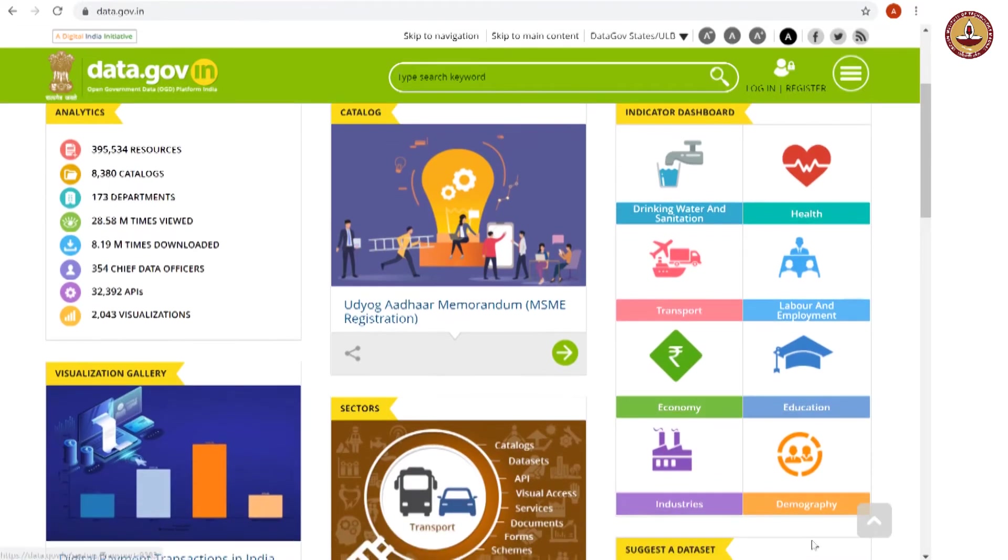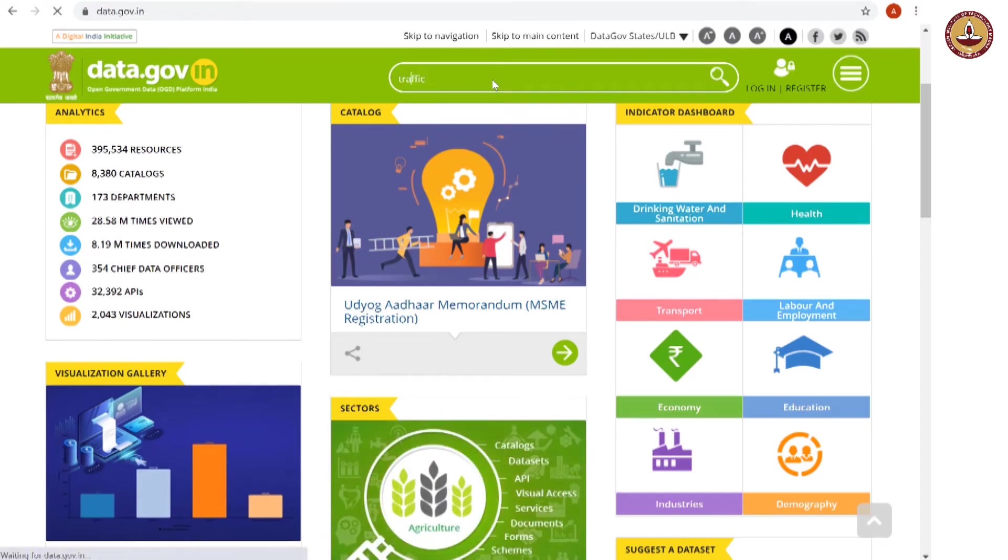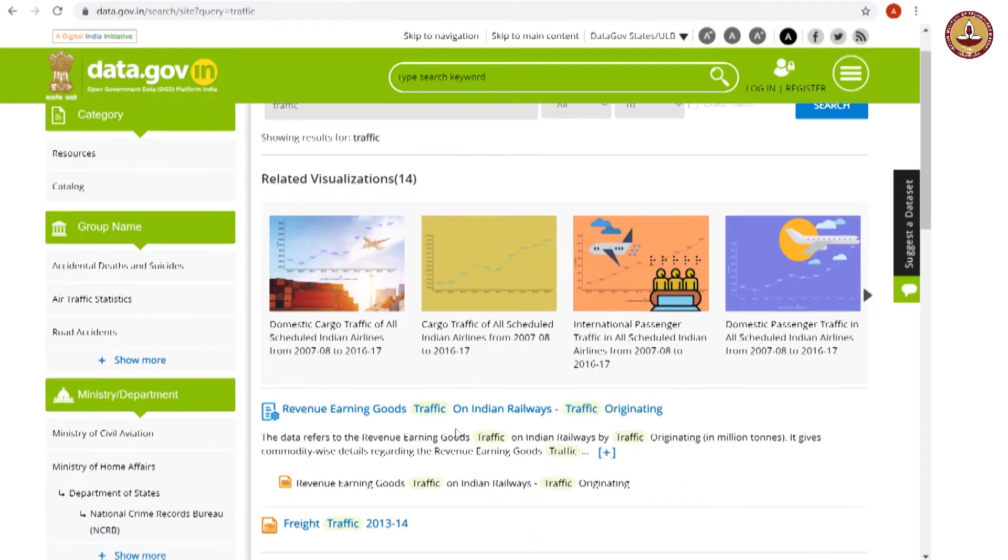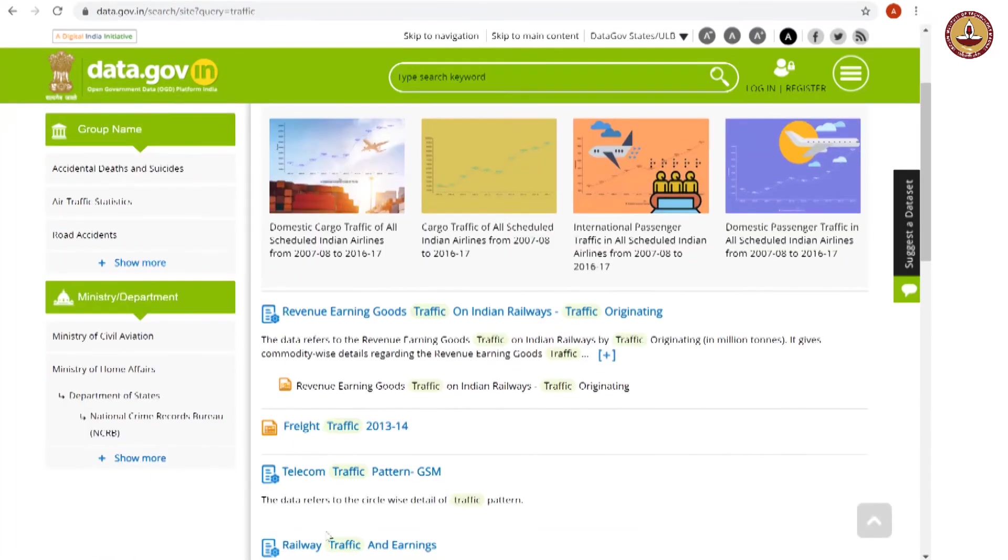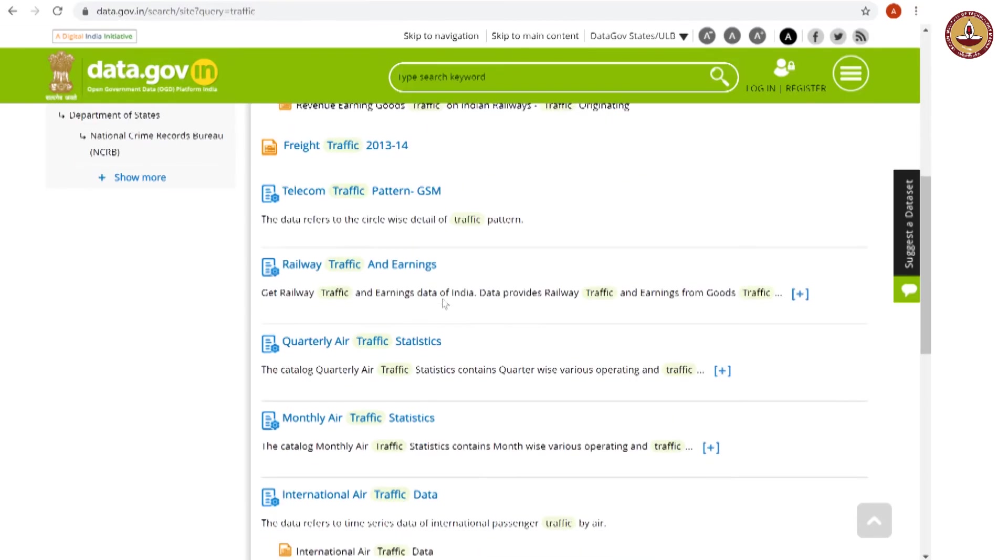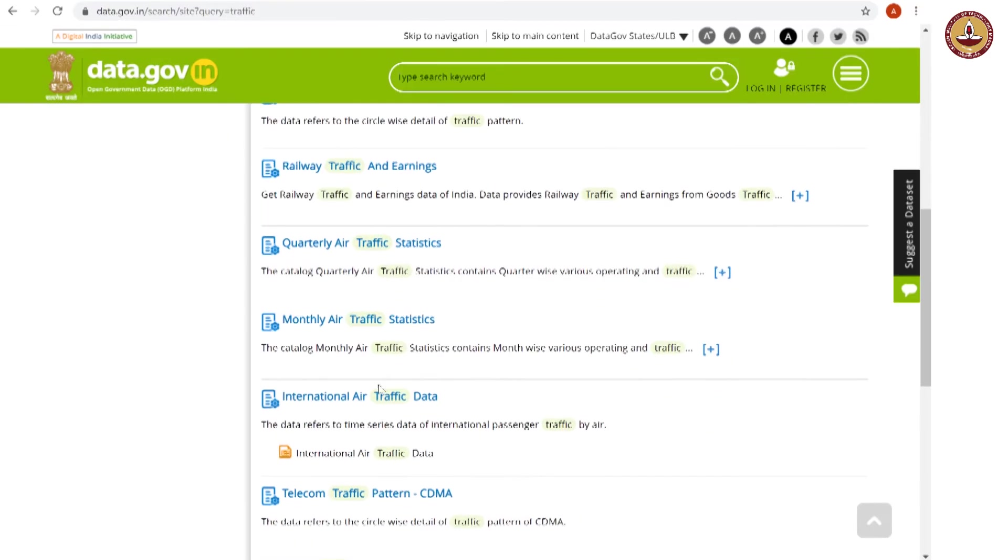So, we have all these options. Let us say we will look at something on traffic. Now, you see all these options. Let us say we look at international air traffic data. I clicked on that.